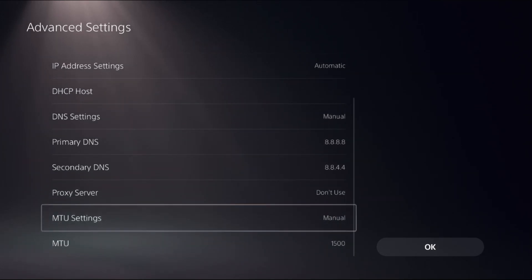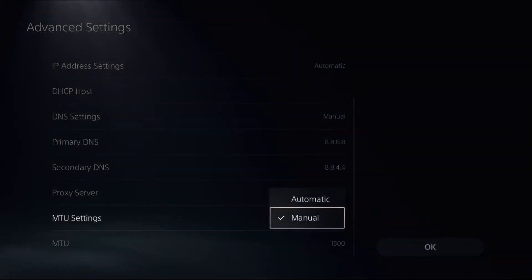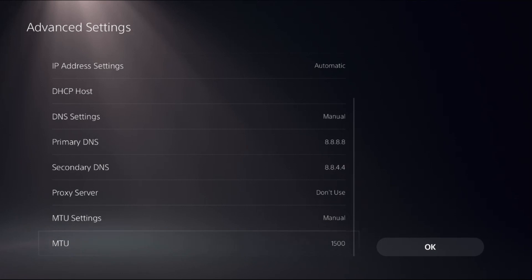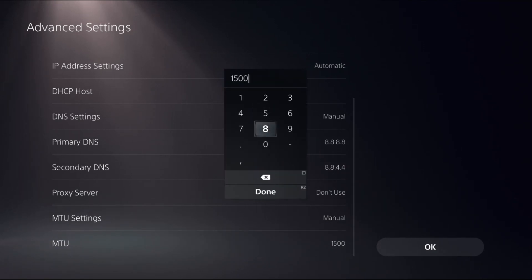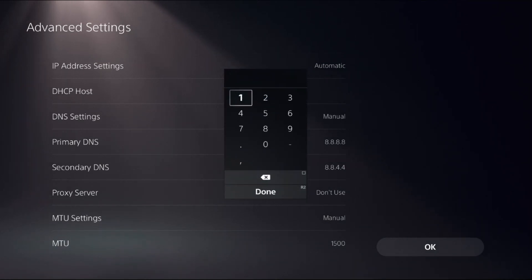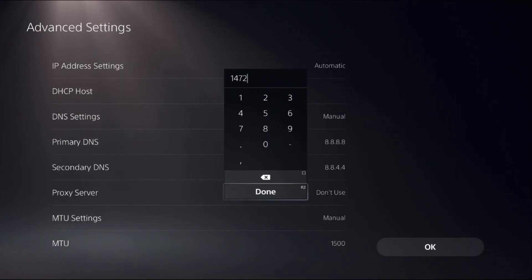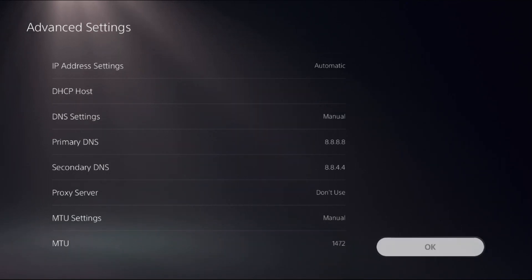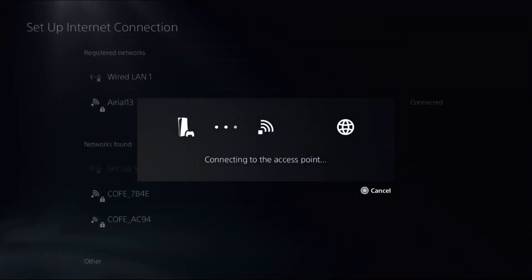Choose MTU Settings and select Manual to access MTU, and simply add 1472. Once done, select OK.